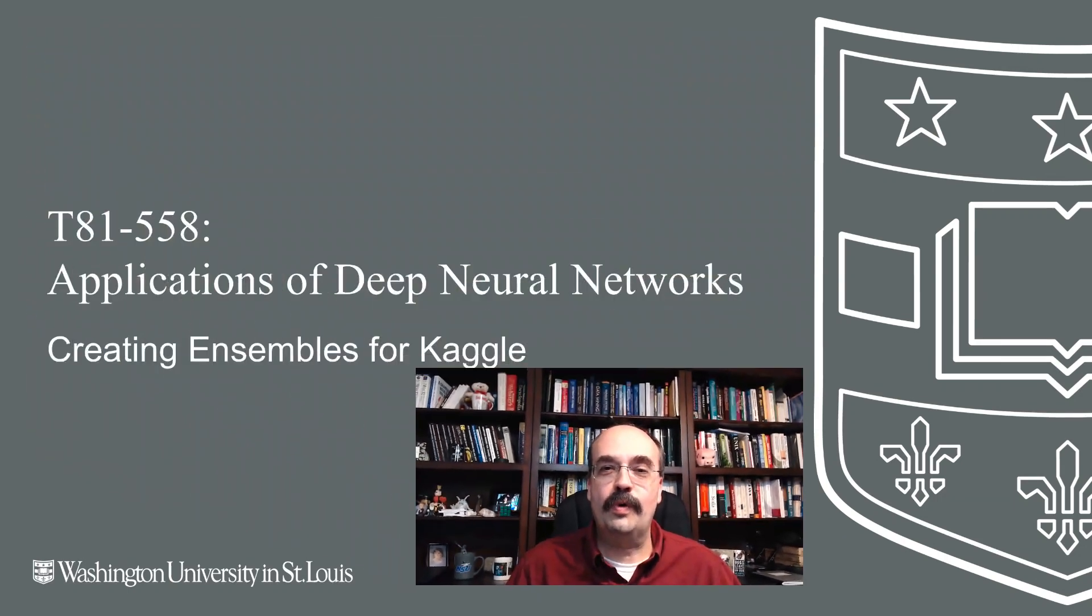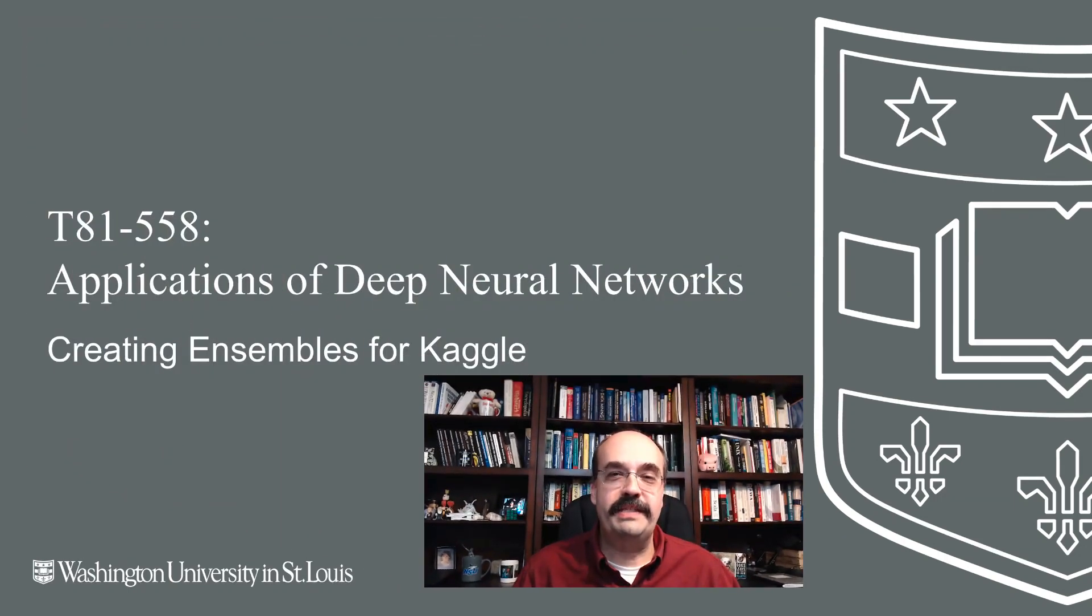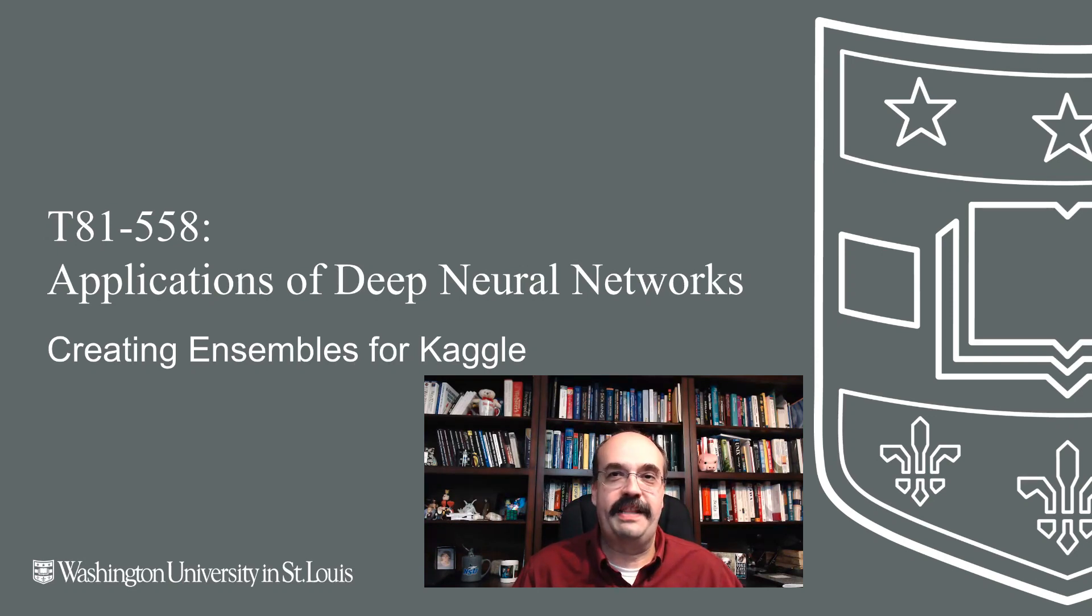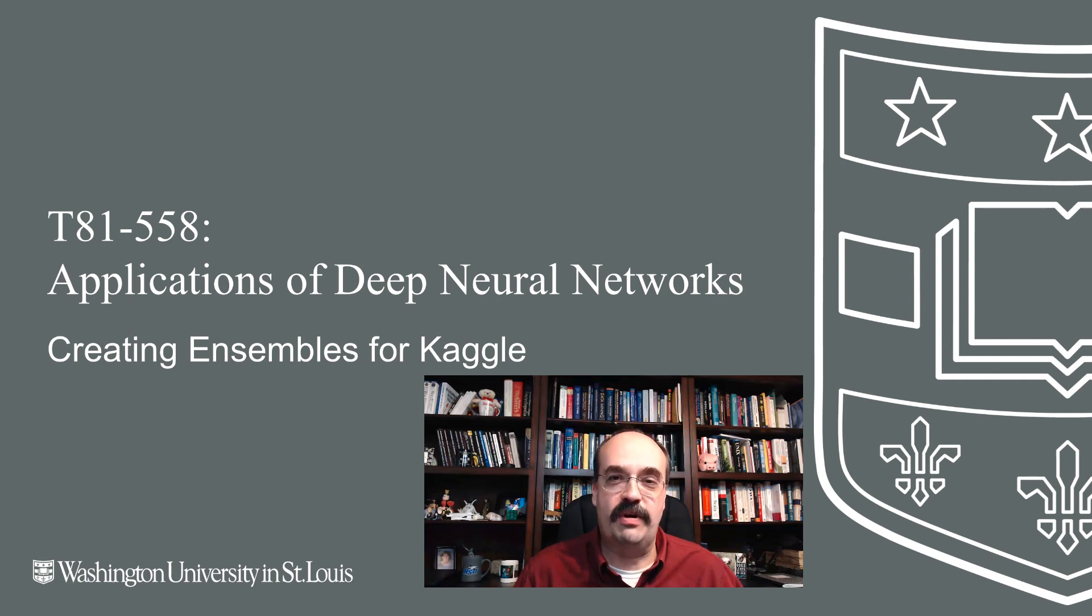Hi, this is Jeff Heaton. Welcome to Applications of Deep Neural Networks with Washington University. In this video we're going to look at ensembles. We're going to do in particular heterogeneous ensembles. This lets you take models that are not of the same type and combine them together for even stronger results.